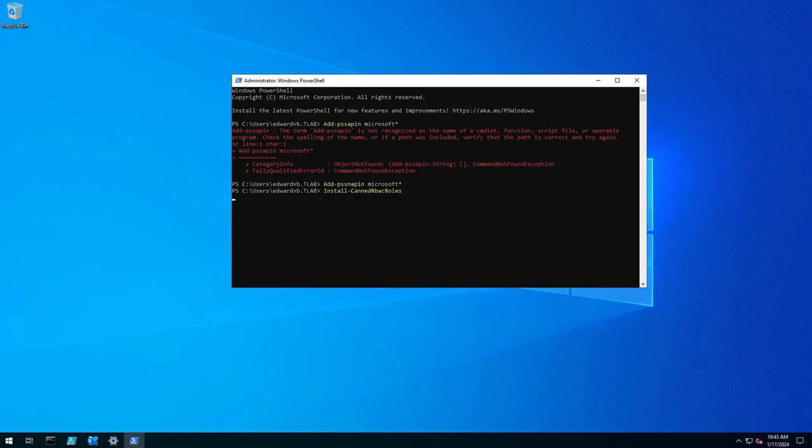And then wait for that to finish, takes a couple of seconds. And then once that's done we need to do the role assignments so we install the